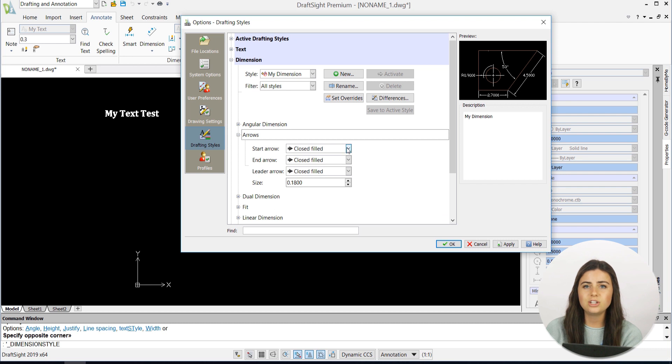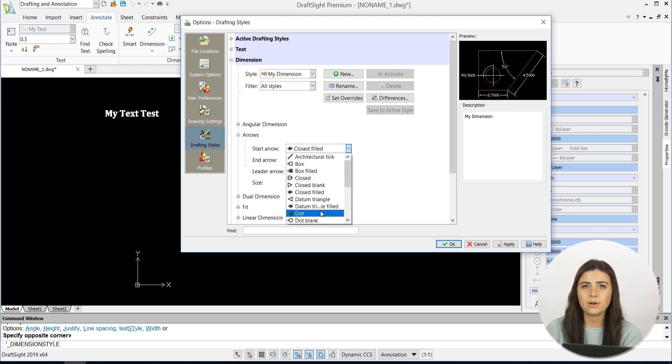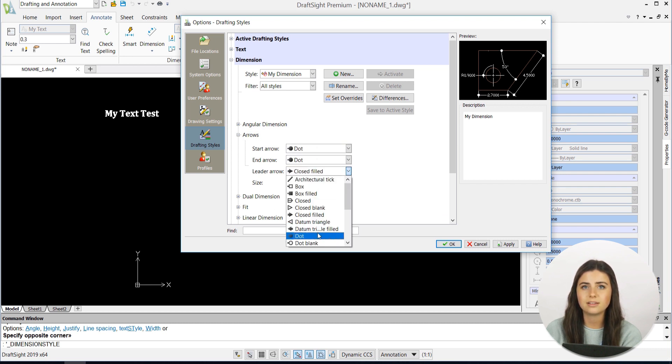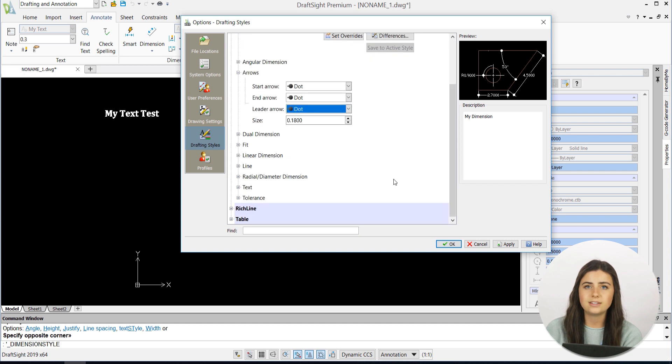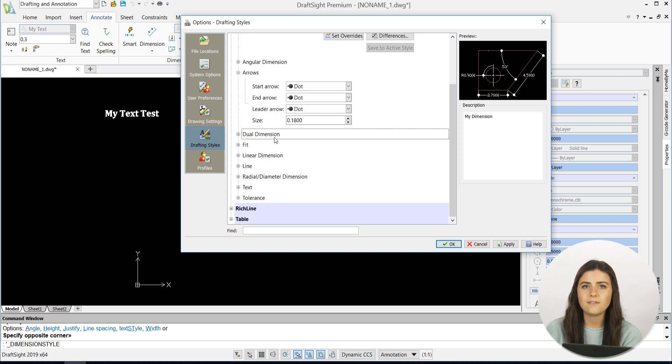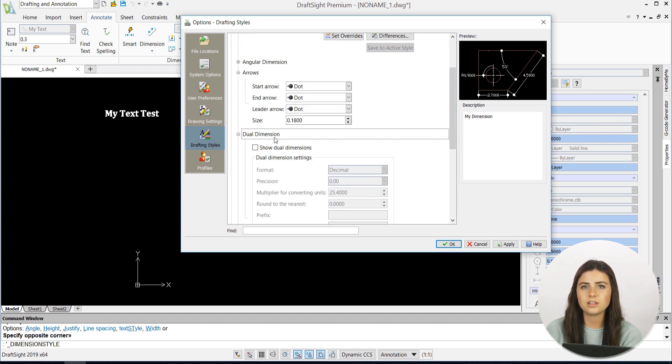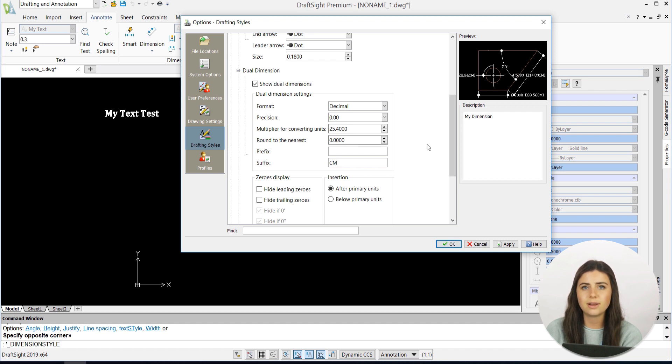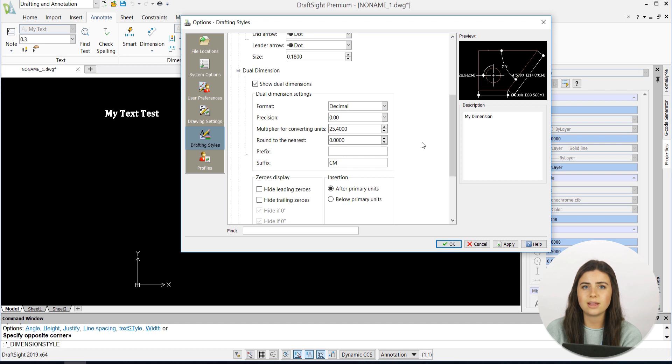The dimension choices are a bit more extensive and allow you to add more detail to your labeling. For example, I've found myself using the Dual Dimensions tab quite often, because it allows you to add in a suffix, like centimeters, or whatever measurement you're using, and even tailor your dimension to formats like architectural or engineering.